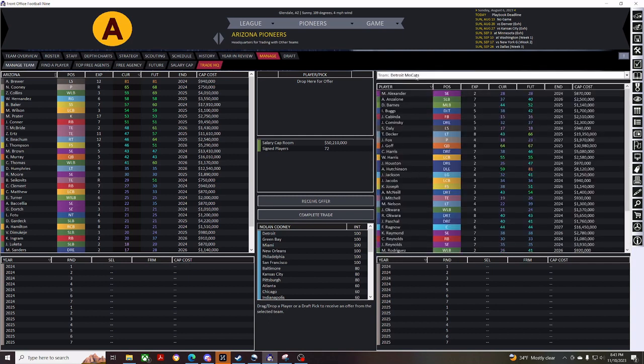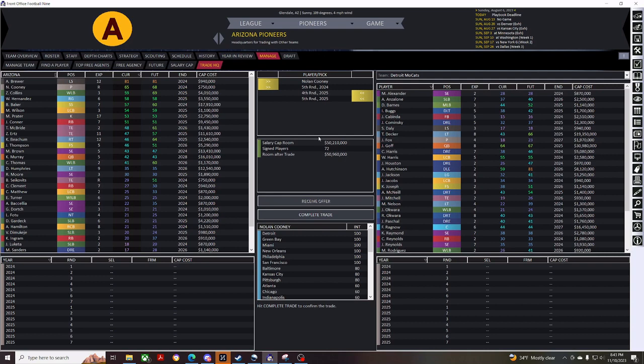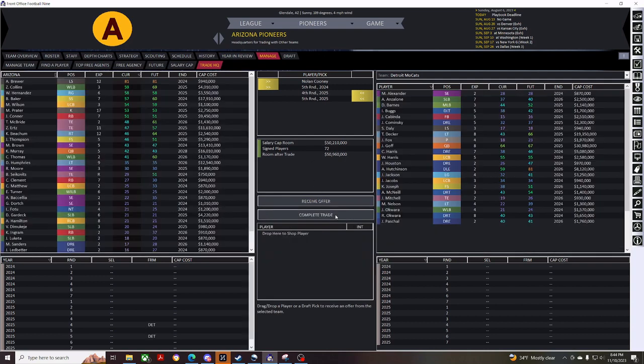So, we'll pull up Detroit, and we'll pull over the punter, and we'll hit receive offer. As you can see here, it auto-populates with everything. So, I'll be giving up my fifth round for 2024 and the punter, and getting two picks back. So, I'm just going to complete that. I'll take any extra picks I can get.